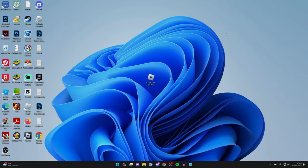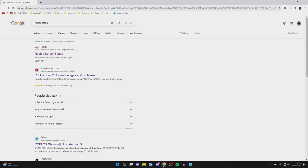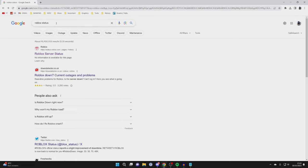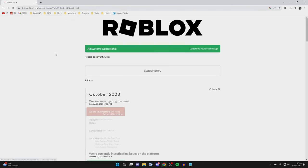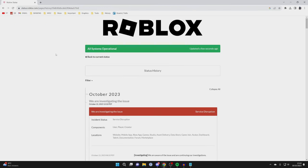If that still didn't work for you, then there may be a problem with Roblox servers themselves. So what I recommend you do is open up a web browser and go to any search engine and search for Roblox status or Roblox server status. I recommend checking out the official Roblox page which is status.roblox.com. At the top here you're going to see if there are any problems. As you can see, it says all systems operational, which is great.